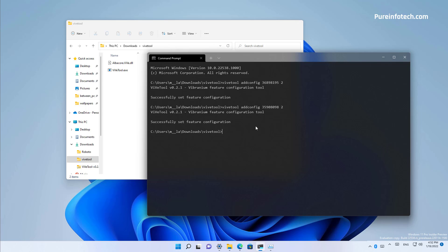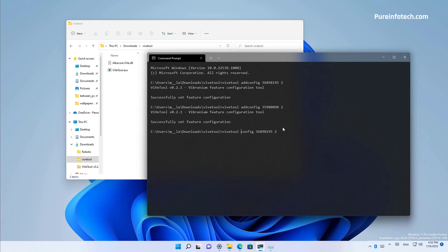Now, if you want to disable the feature, you need to run the del config instead of the add config version of this command. For example, for the first command that we typed, which is this one right here, we're going to change it to del config with the same code.